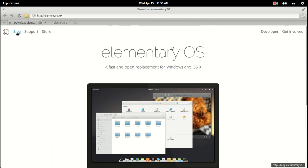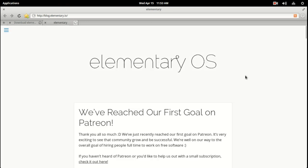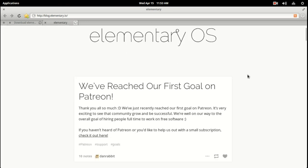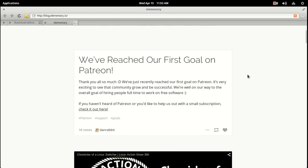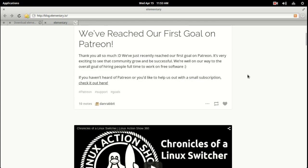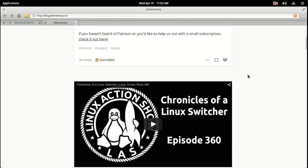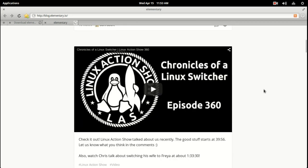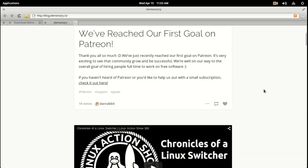Let's go to the blog real quick here. Very nice. Okay, let's see. Looks like they've reached their first goal on Patreon. Congratulations. You guys deserve it. I know a lot of hard work. Looks like there's a shortcut here talking about Elementary OS on one of the Linux Action Shows podcasts. So definitely check it out.